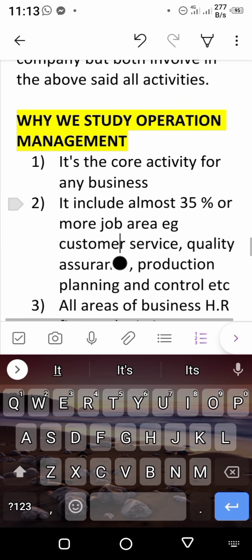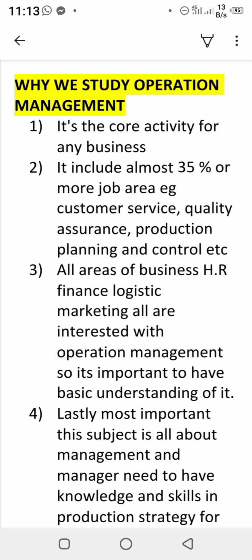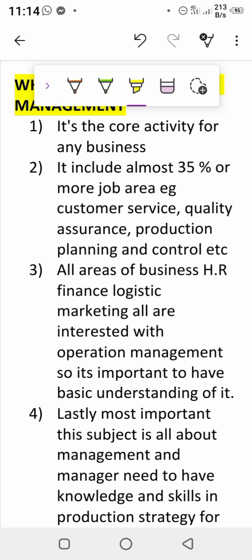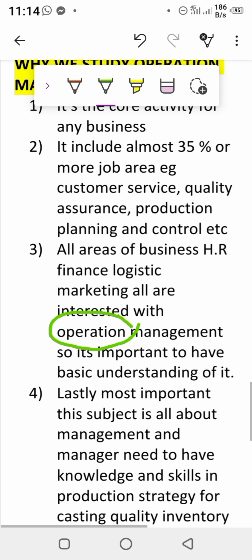Why do we study production and operation management? First, it is a core activity in any organization — service, operation, or production. You will find planning, organizing, leading, and controlling in all of them. Second, at least 35–55% of every job involves activities of operation and production management: customer services, quality assurance, production planning and control. Third, all areas of the business — HR, finance, marketing — are interrelated with operation and production management, so you must have basic knowledge of it.